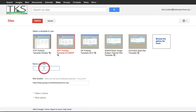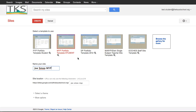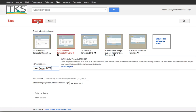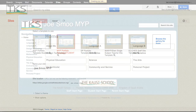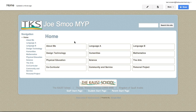Please ensure you name it properly: first name, space, last name, remembering your capital letters, and then MYP — to differentiate this portfolio from the one you may have done in PYP and the one you may be doing in the DP program. Once you've done that, just click Create, and now you see the basic setup for your portfolio.